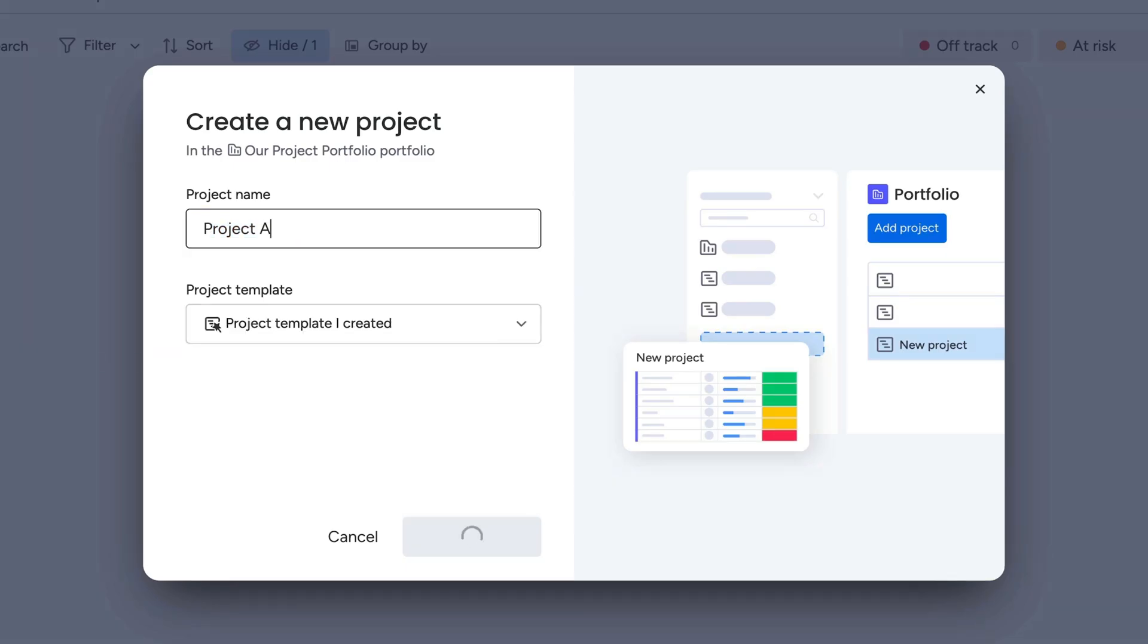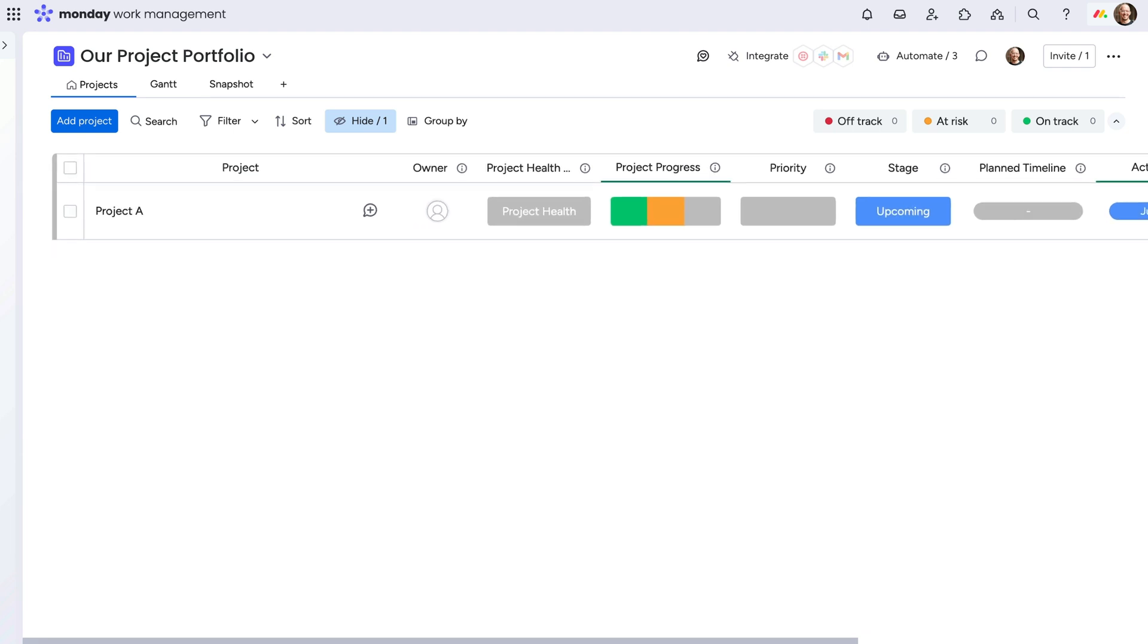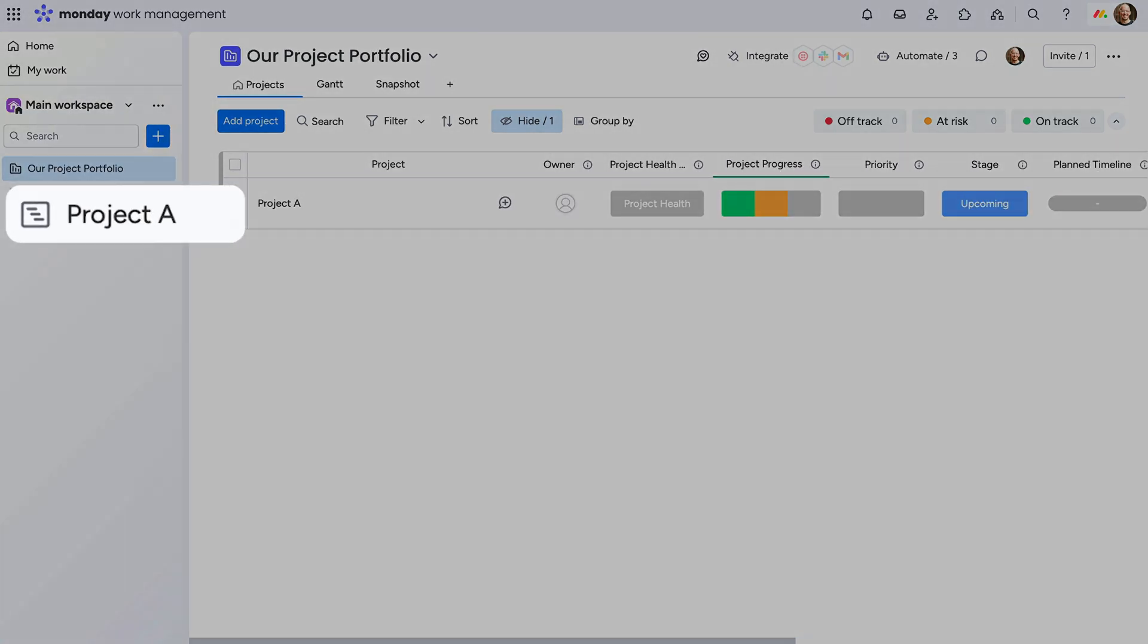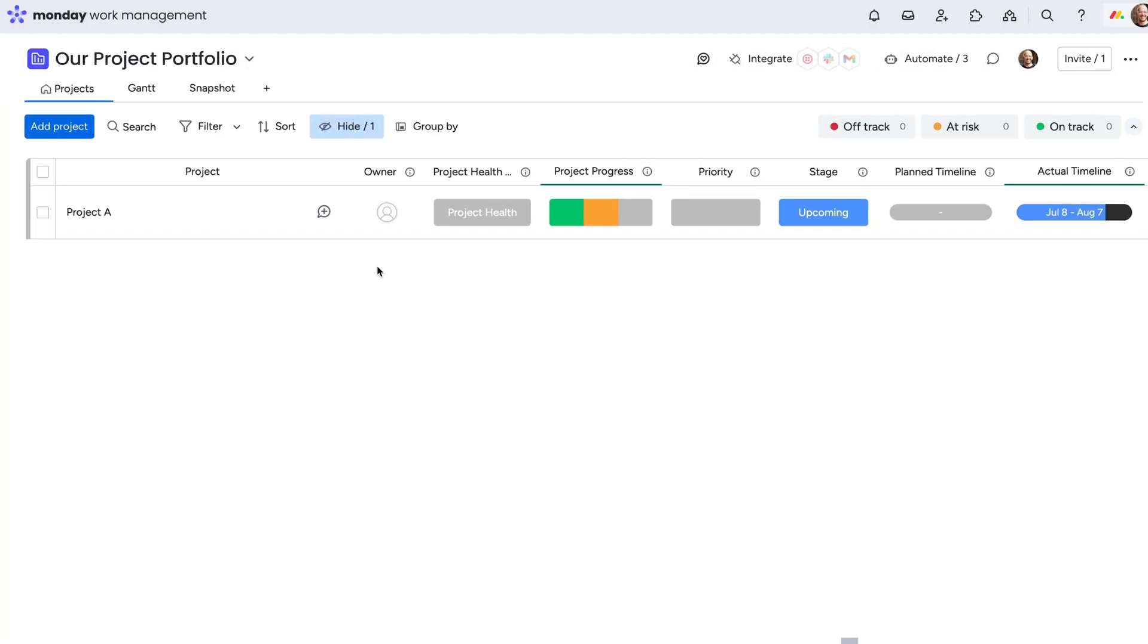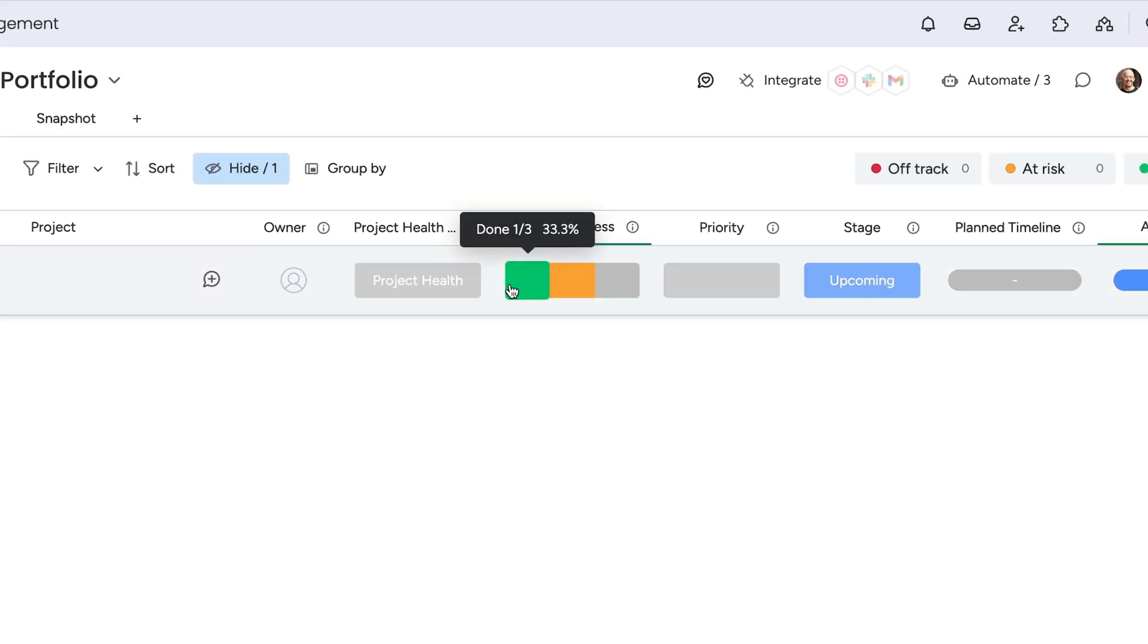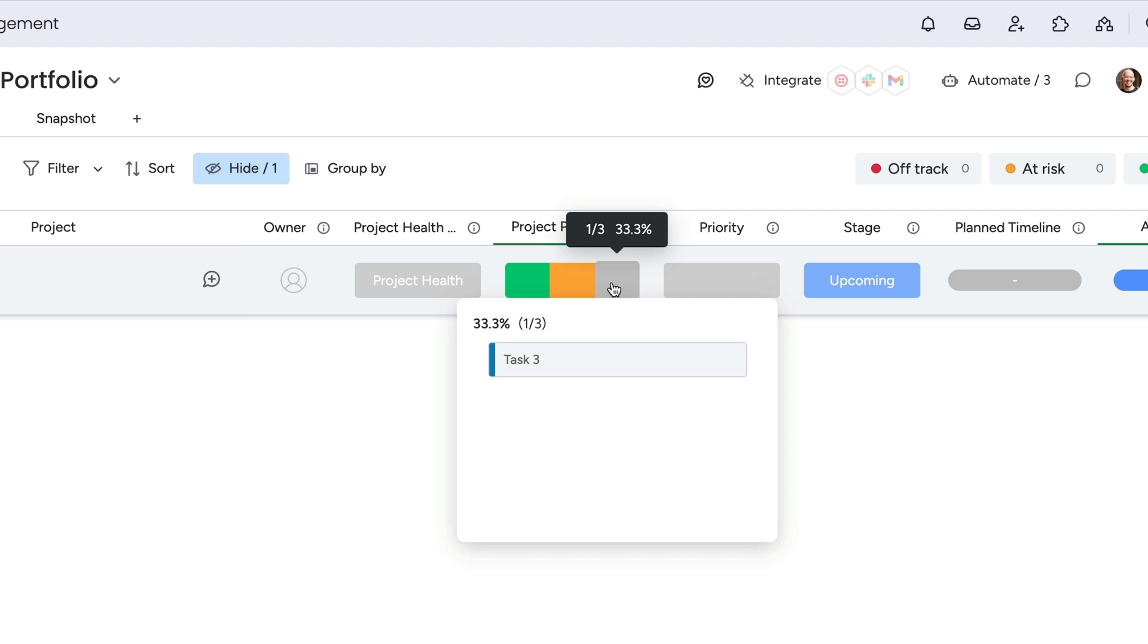Once added, it'll automatically connect a high-level item on the portfolio board with the project's name and a new low-level project board. The parent item will then be connected to every item on the low-level project board with no manual work needed.